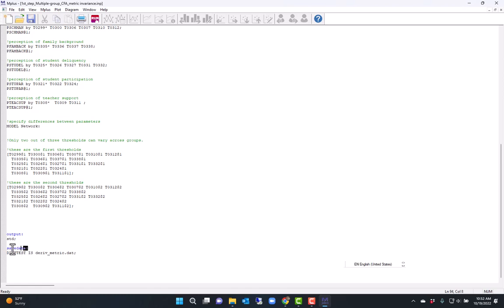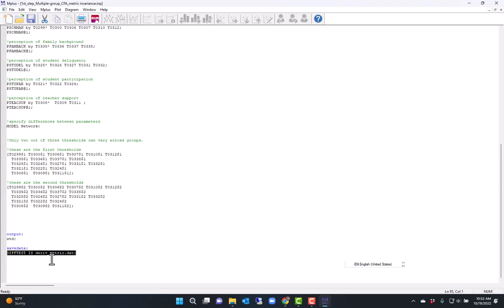these for the chi-square difference test. So here I use the option difftest and I name my file with the derivatives derivativemethod.dat.